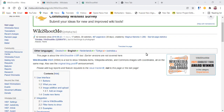It is called WikiShootMe. WikiShootMe is a tool that is used to show Wikidata items with Wikipedia articles and Commons images with coordinates, all on the same map.